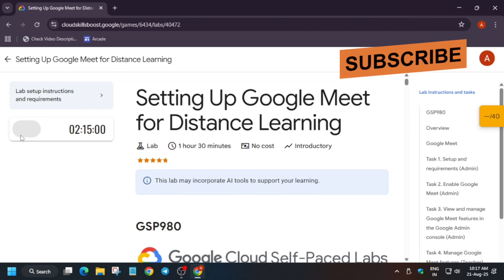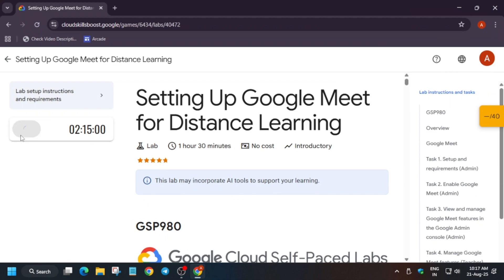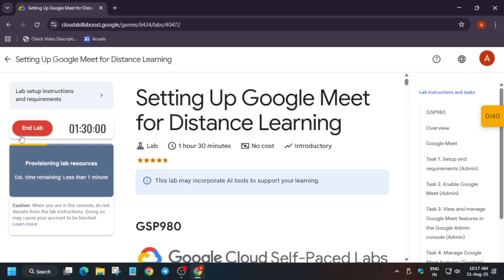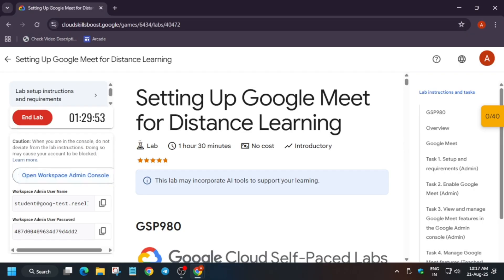Hello guys, welcome back to the channel. This video will cover another amazing lab and it is a very easy lab. First of all, click on start lab. If you're completely new to this channel, do like the video and subscribe. Once you click on start lab, you have to open the console in an incognito window, and then we'll just initiate — basically there will be credentials you have to enter.